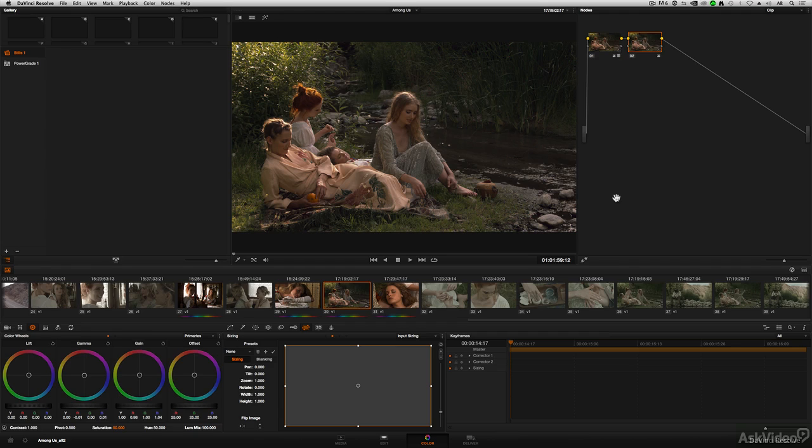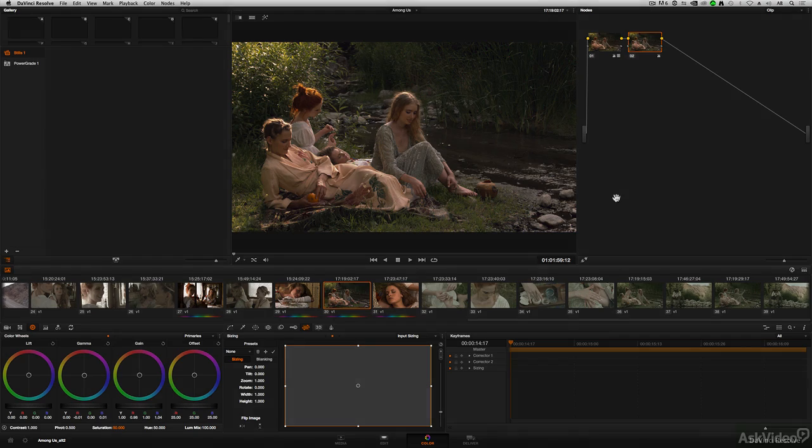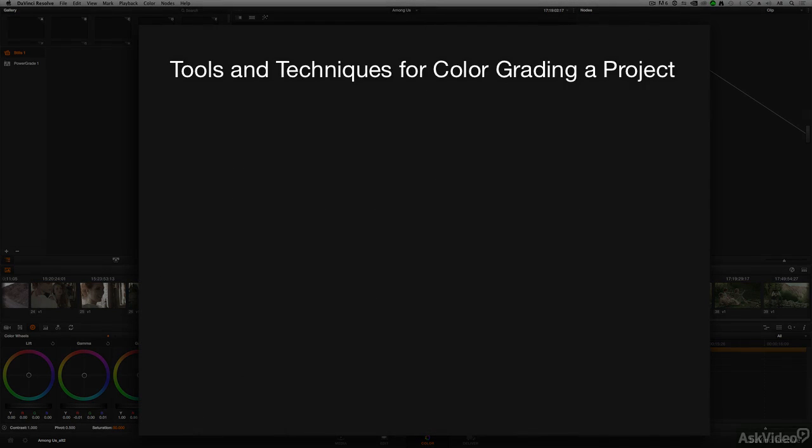Welcome to the Resolve 105 course. My name is Andrew Ballas, and I'll be your instructor. In previous courses, we've looked at tools for color grading individual shots. In this course, we'll explore a variety of tools that can help you when grading an entire project.